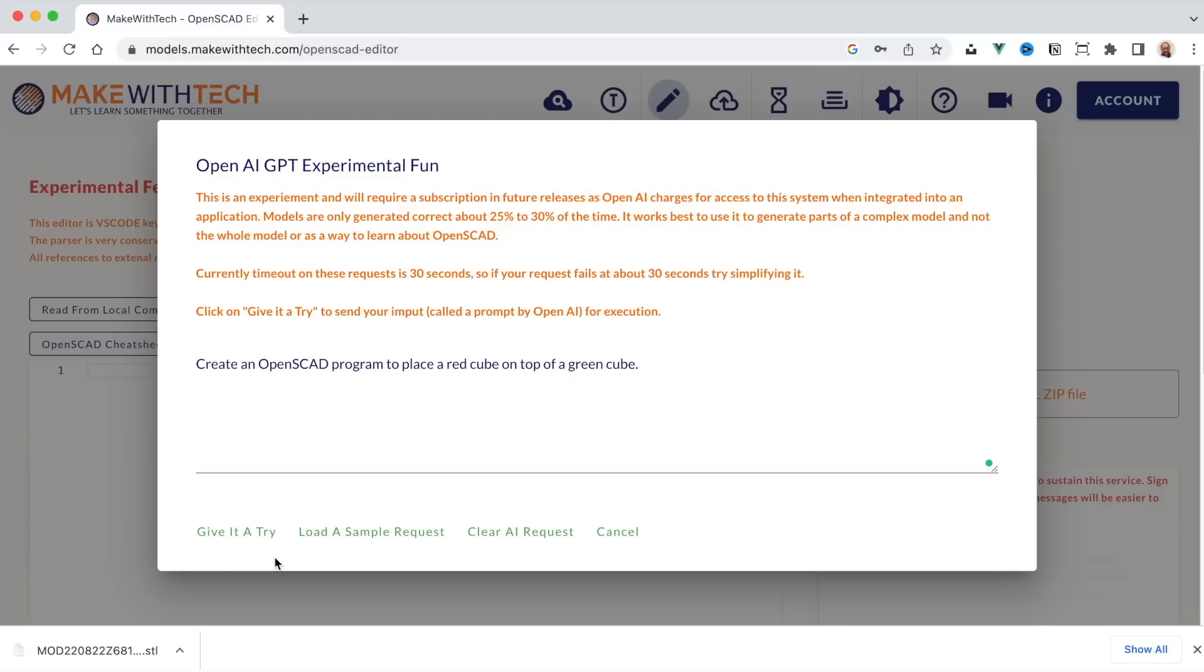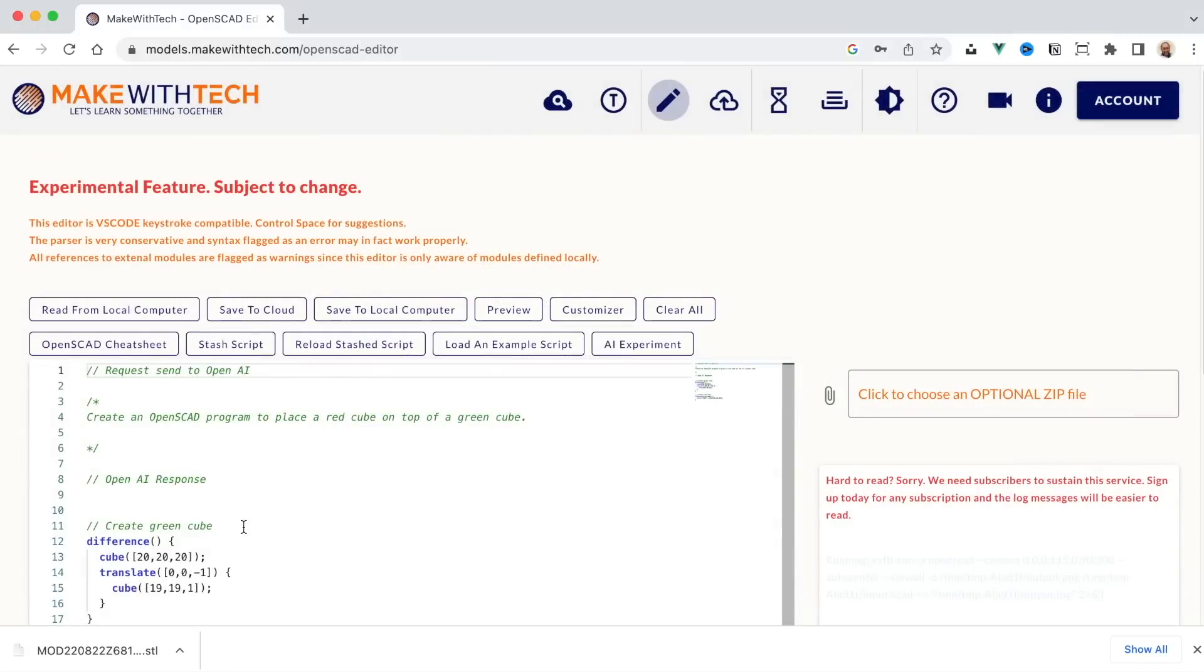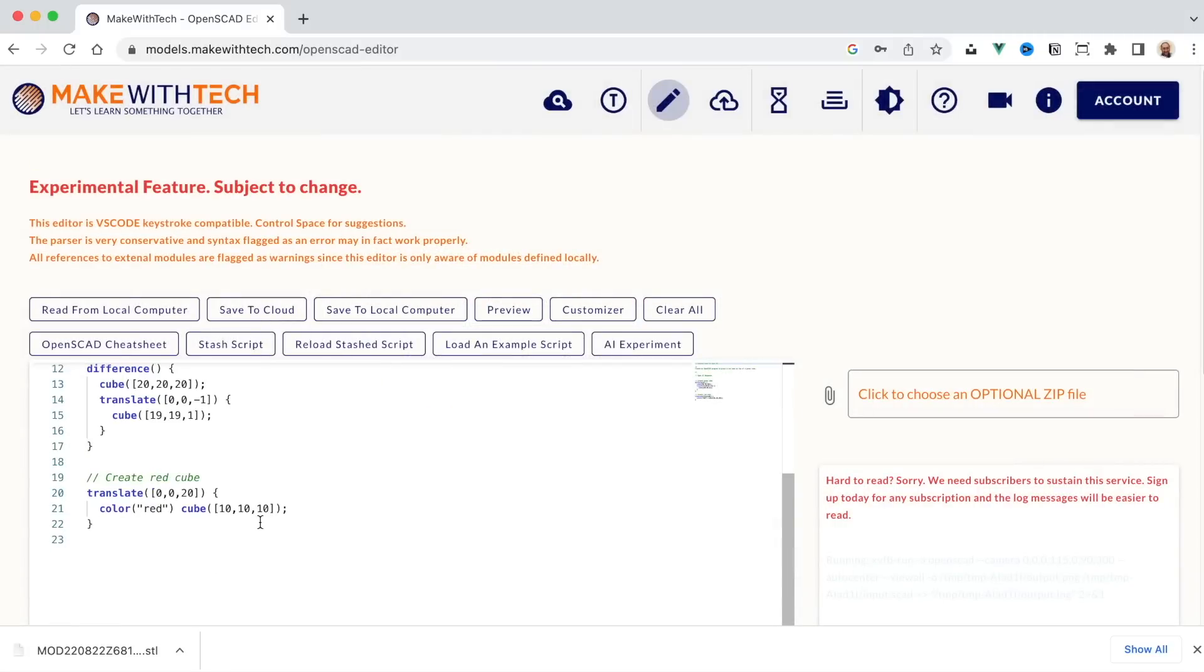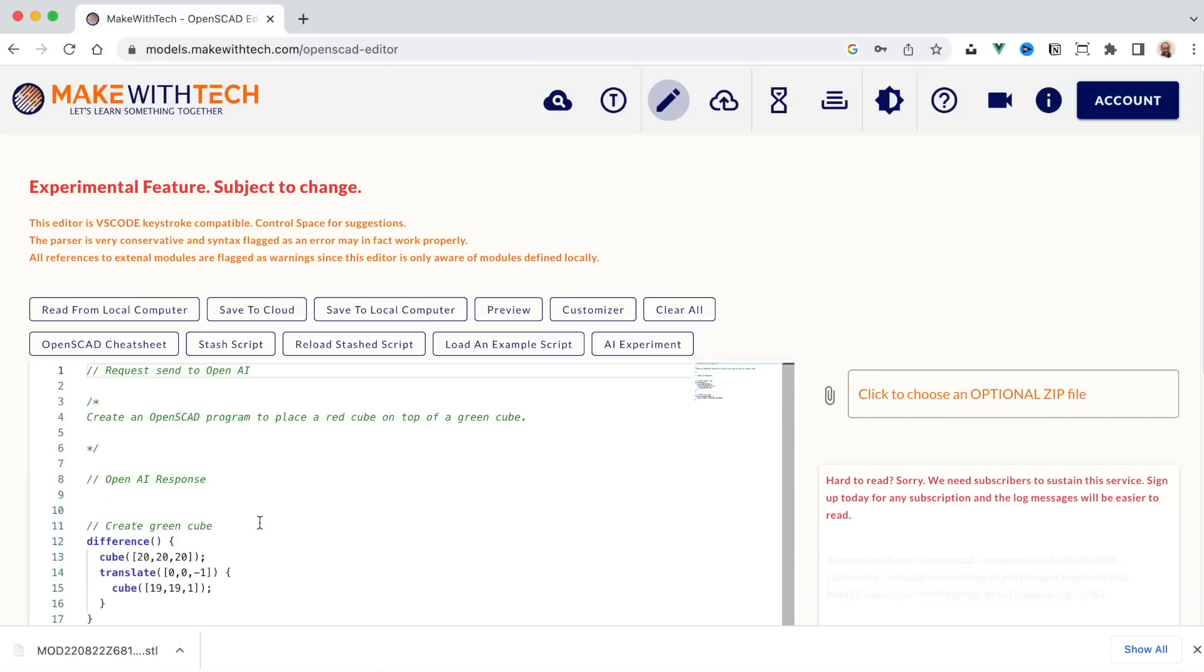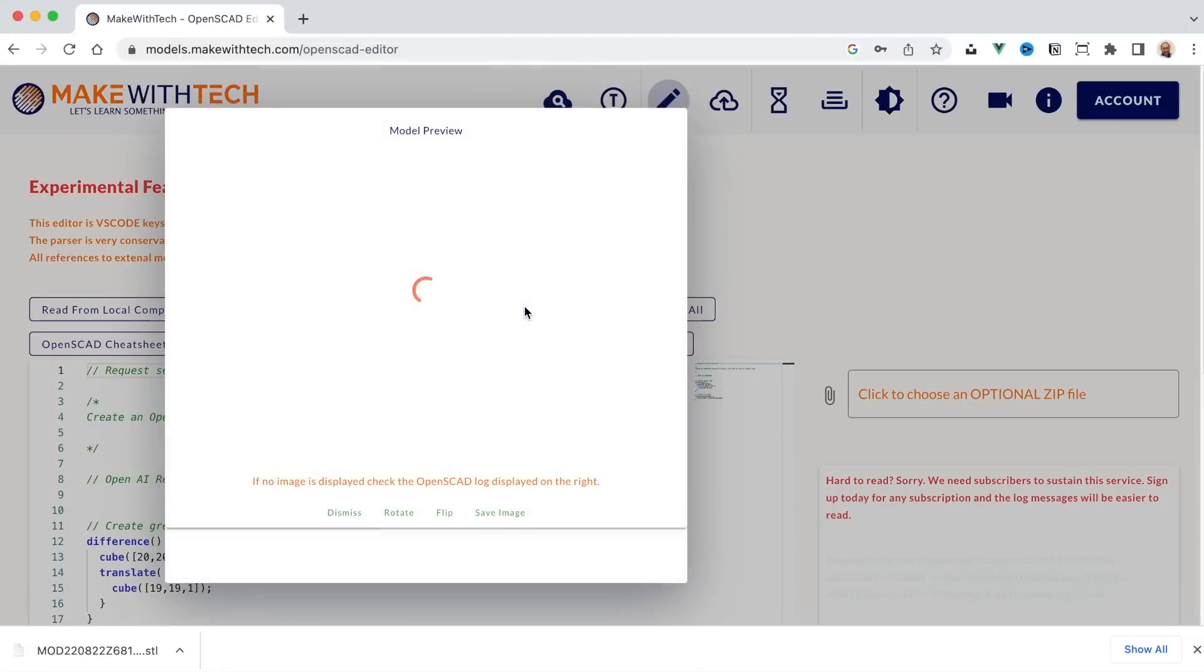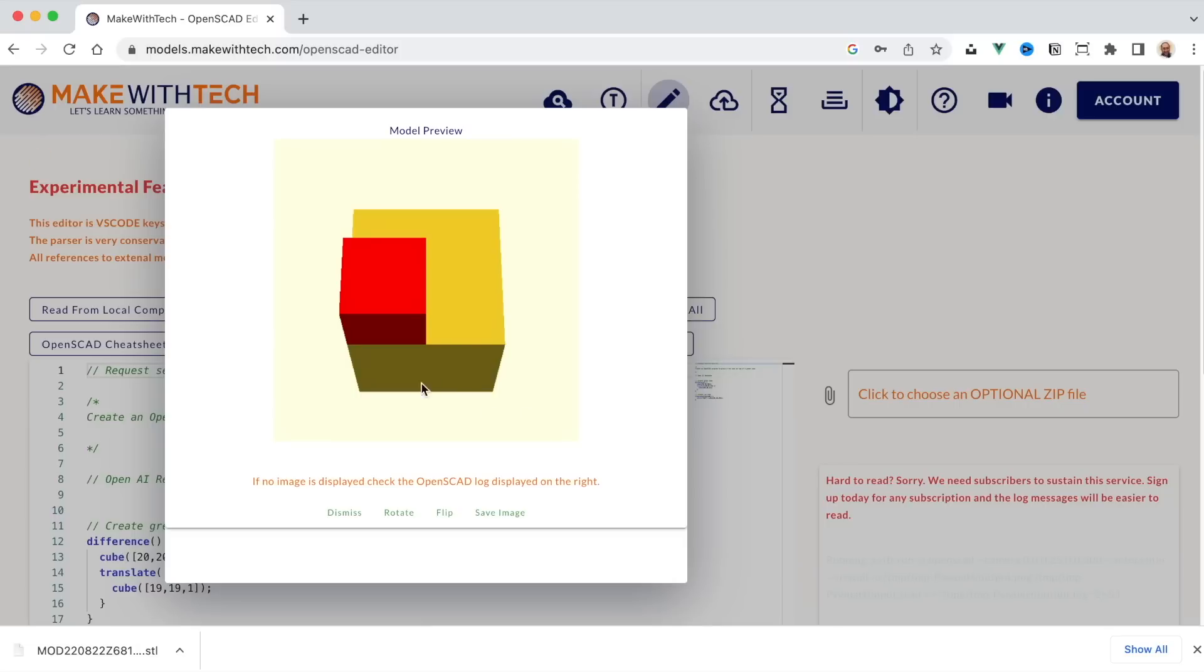Okay. Let's give it a try. Now, depending on the load on the servers, it'll take a bit of time. I'd say it only produces a workable model about 10 or 20% of the time. And this might be interesting. Let's see what it did. So we're going to click on preview here. And not exactly what I had in mind, but we do have a red cube and in this case, a yellow cube. It did not make the other one green.